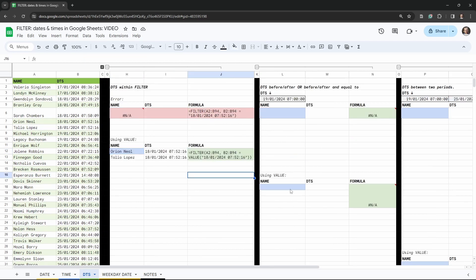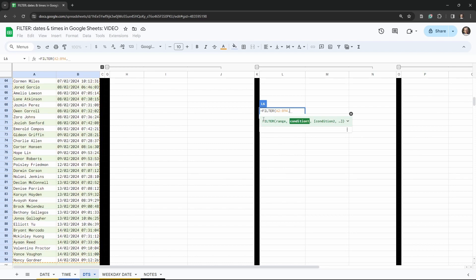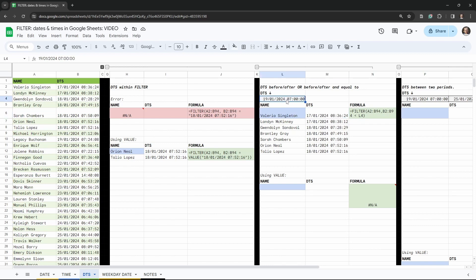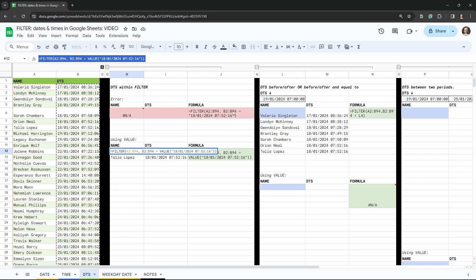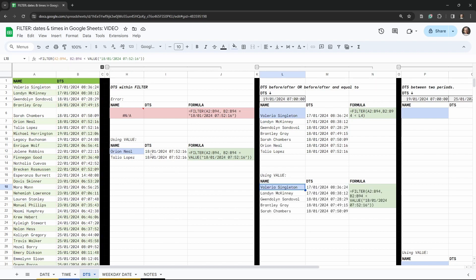What if we want to display all values before or after a particular date-timestamp? Type equals FILTER, then the range A2 to B94, then the condition B2 to B94 with the less-than operator and a cell reference, then hit tab. Now we have all the date-timestamps before that reference date. We can do the same with the VALUE approach — copy the formula to L18, paste it, and just change the operator.